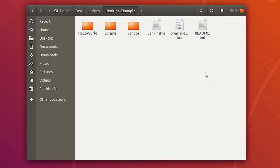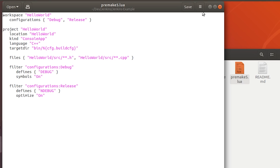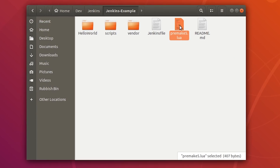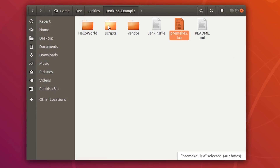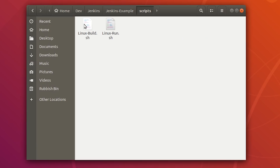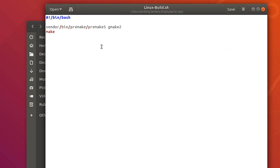I've got a basic C++ program here, but really the first step is setting up something called a Jenkinsfile to tell Jenkins what we want it to do with our project. Inside our Ubuntu repository we have a premake5.lua file — a script for premake to construct project files. Inside the scripts directory there's a linux_build.sh file which runs premake to generate makefiles, and then calls make to actually compile the project.